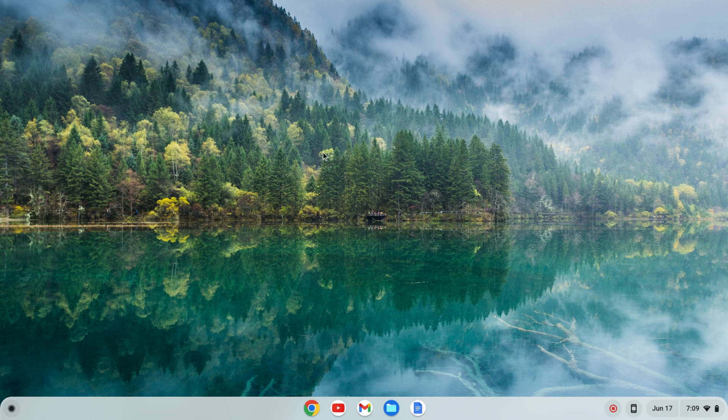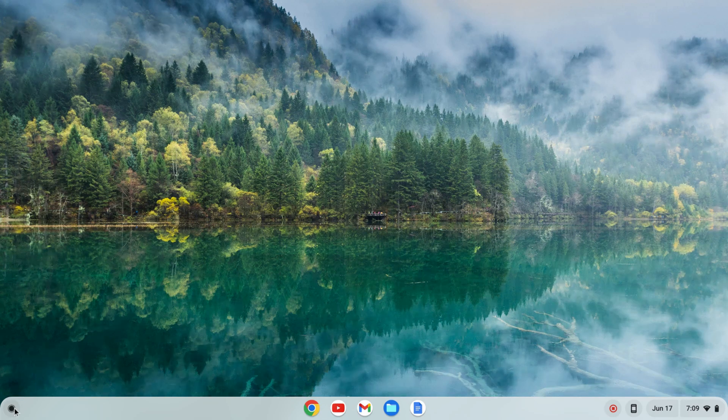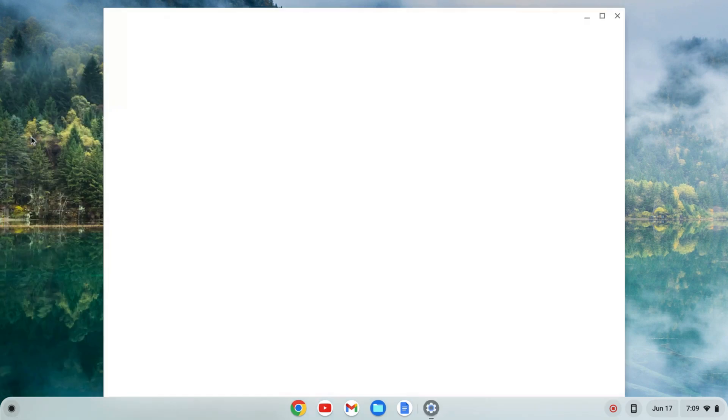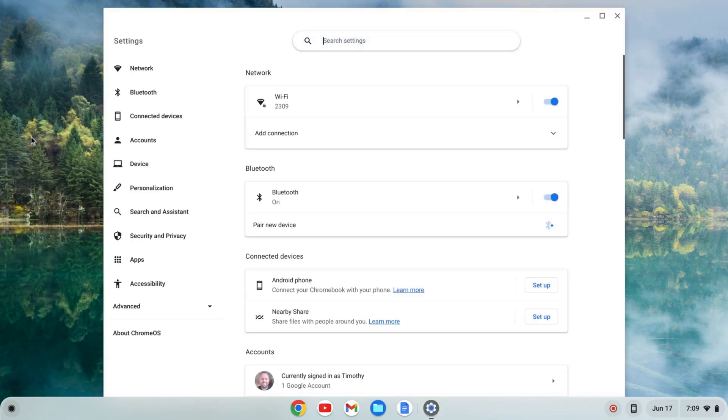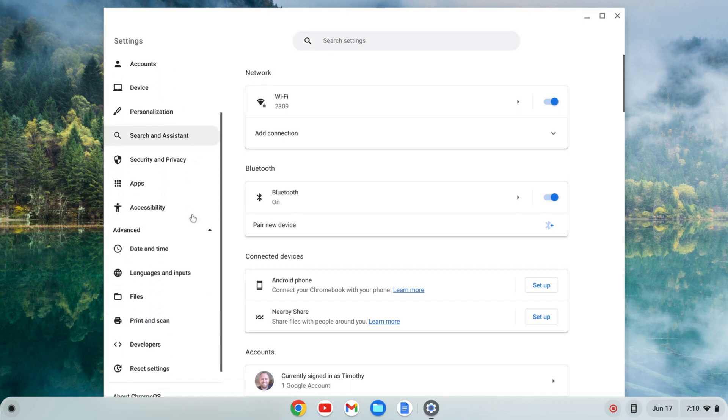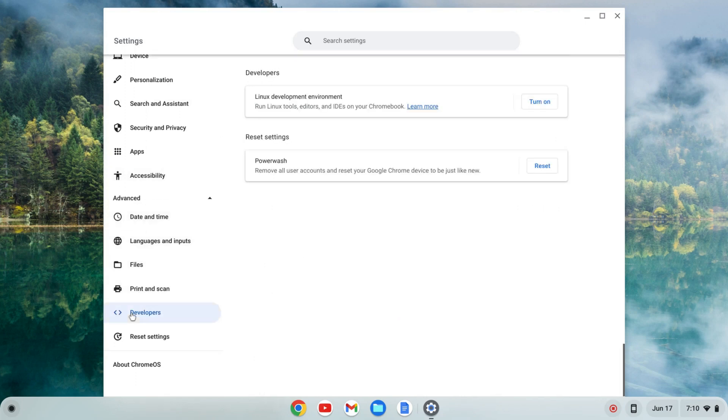The first thing we need to do is enable the Linux development environment. To do that I'm going to click on the launcher here and find my settings, click on settings, go to the left-hand side, go to advanced, click on that and this tab should expand and you'll see developers.